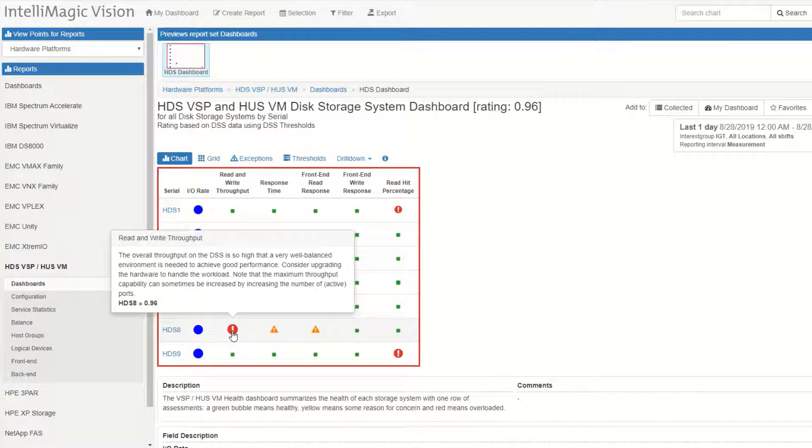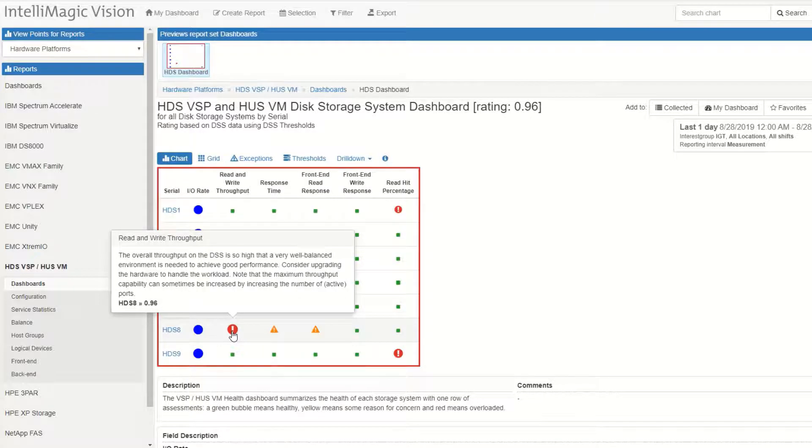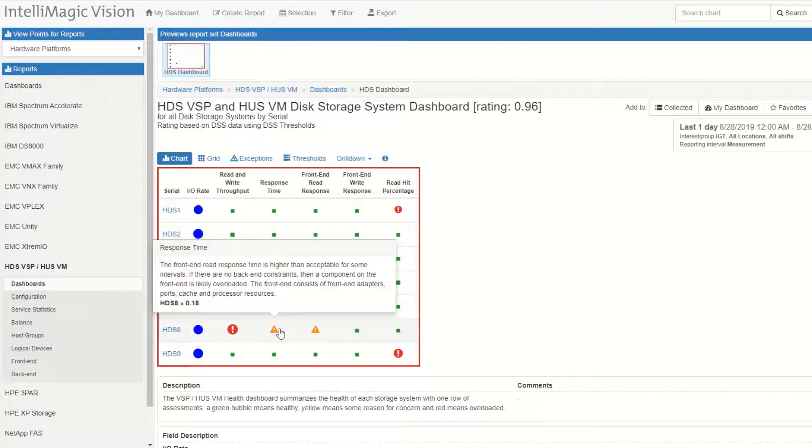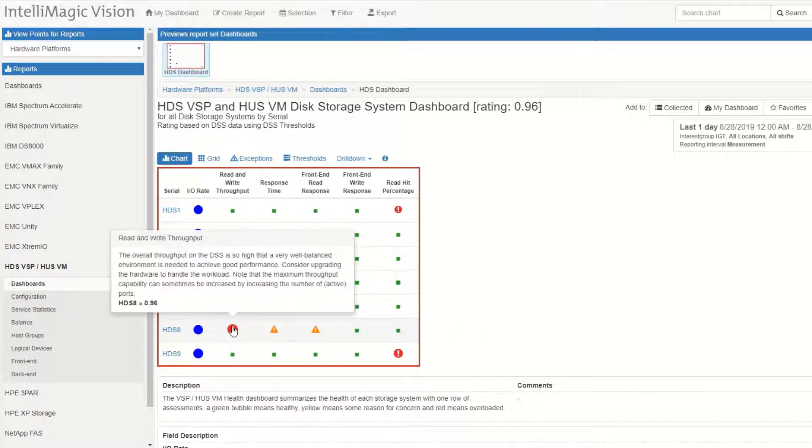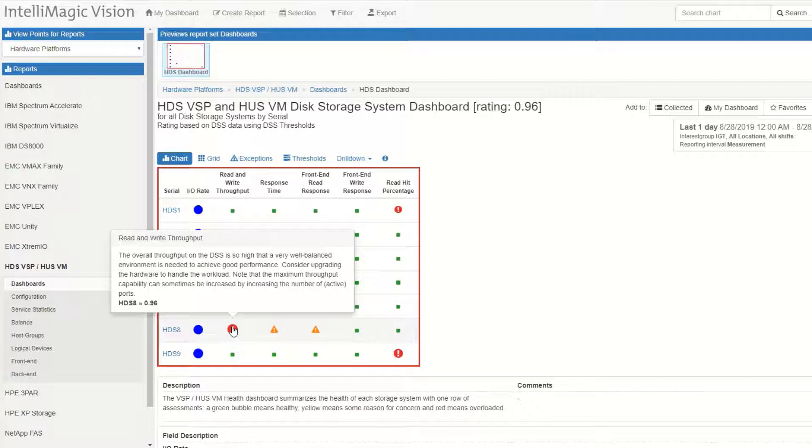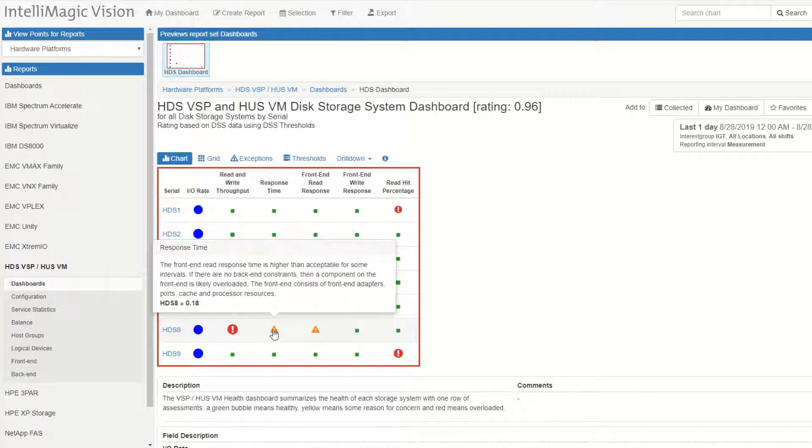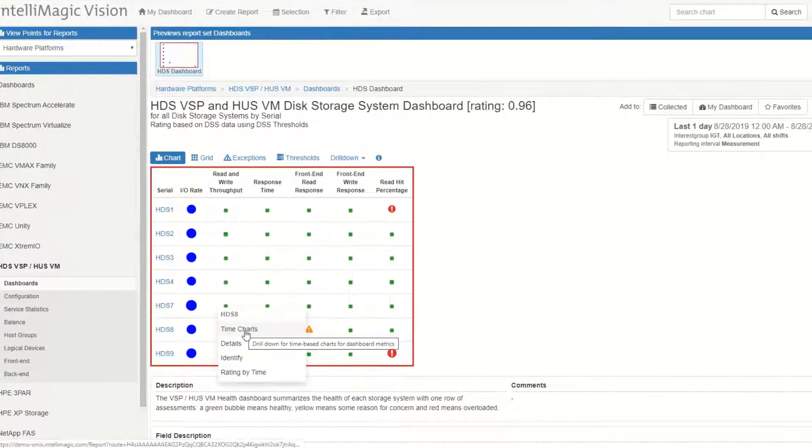In this example, I've got a box named HDS-8 that's got some exceptions around the throughput and some warnings around the response time. You'll notice that when I hover over these, it shows both the definition so you know exactly what you're looking at and it shows the rating. Ratings above 0.3 are indicative of too much time above the high watermark exception threshold and the yellow ratings are indicating that we're spending at least 10% of our time above the low watermark.